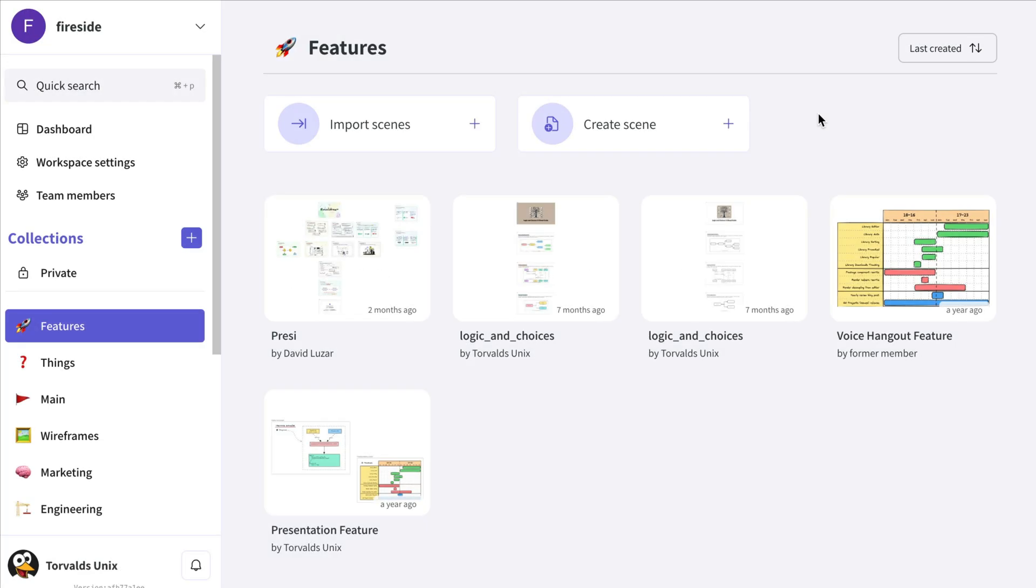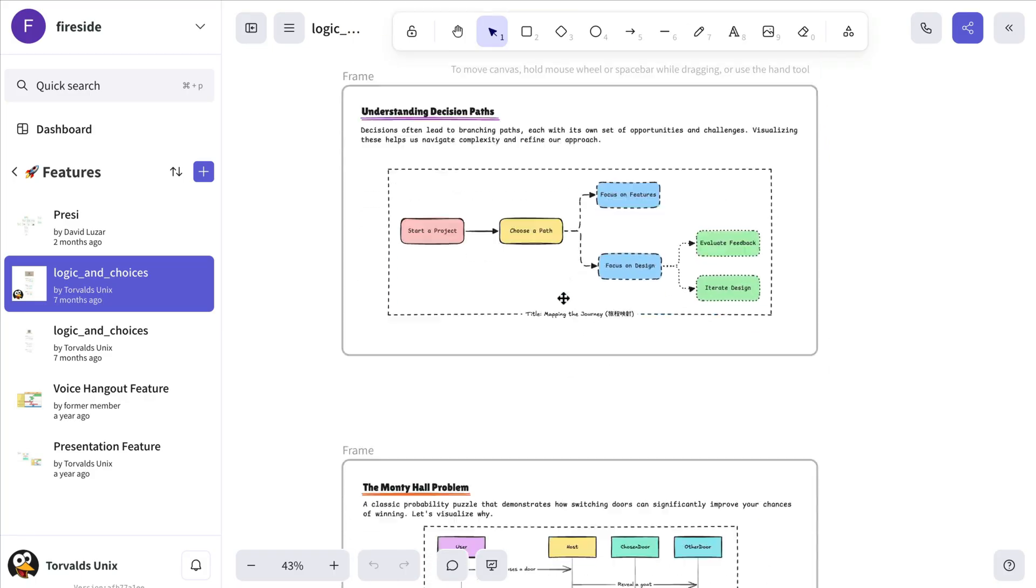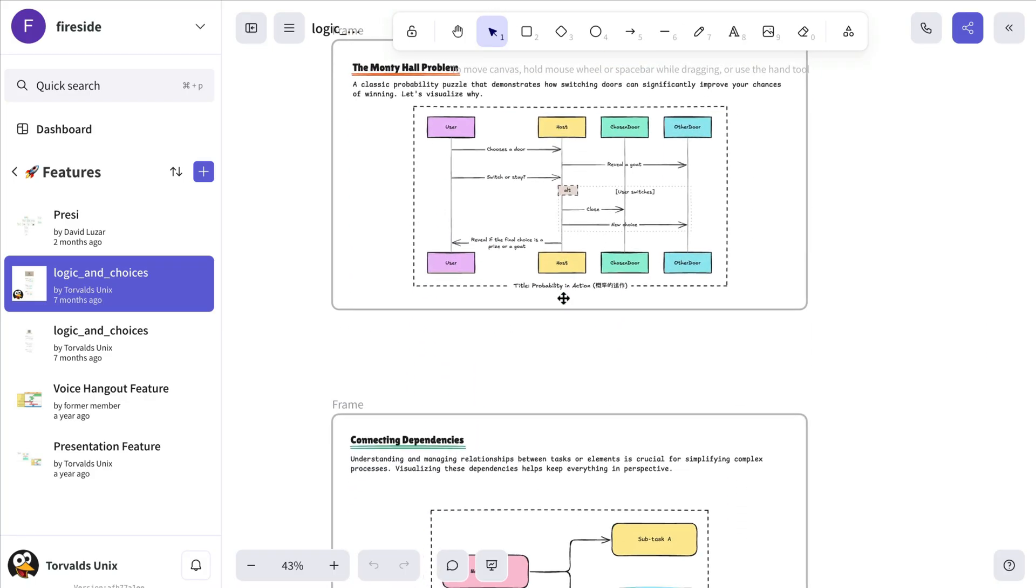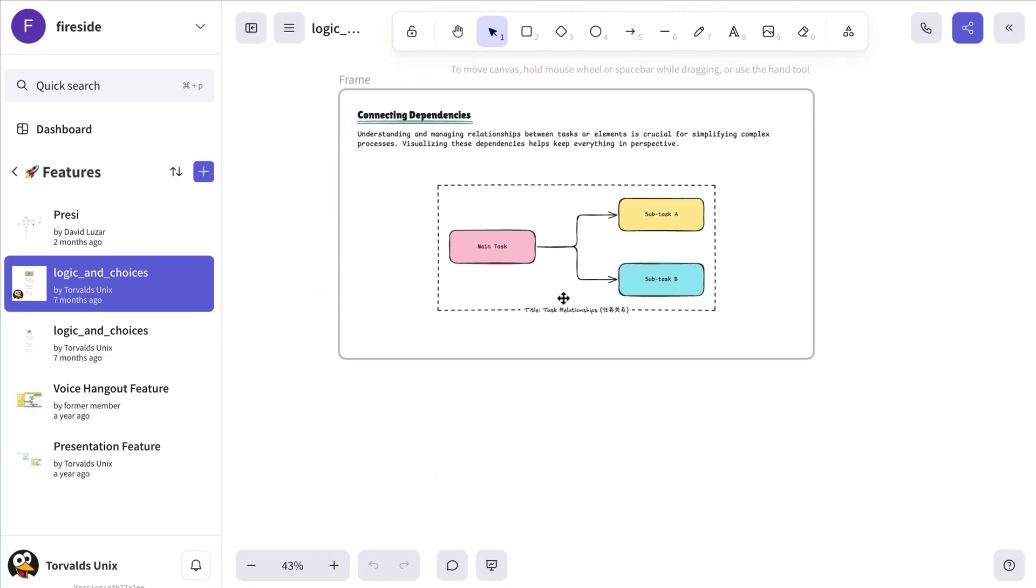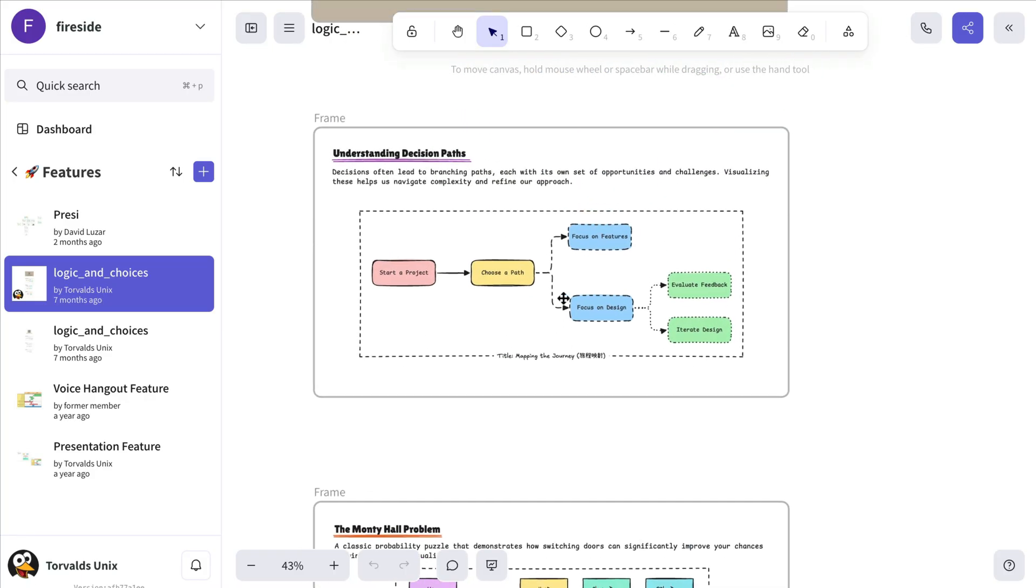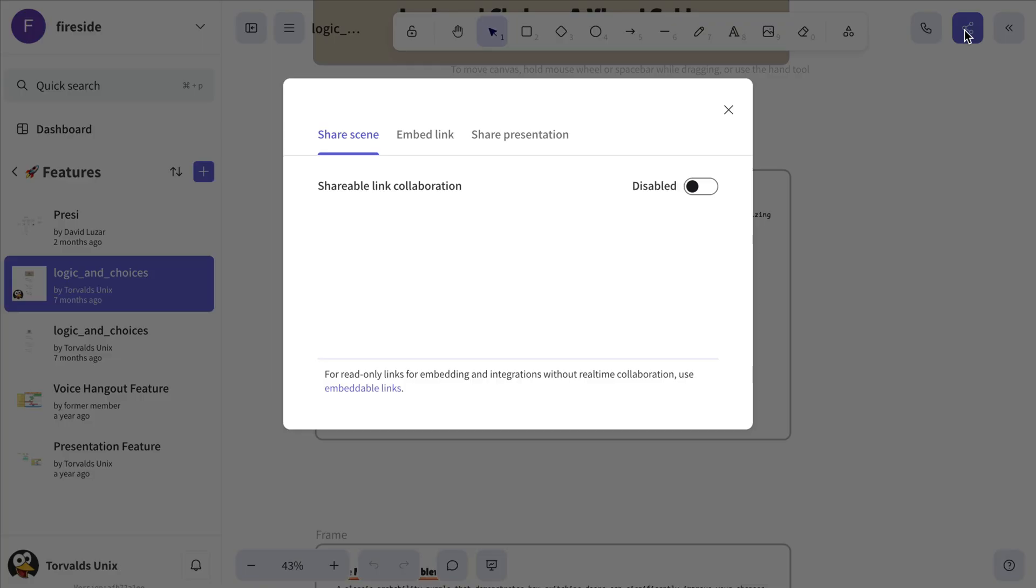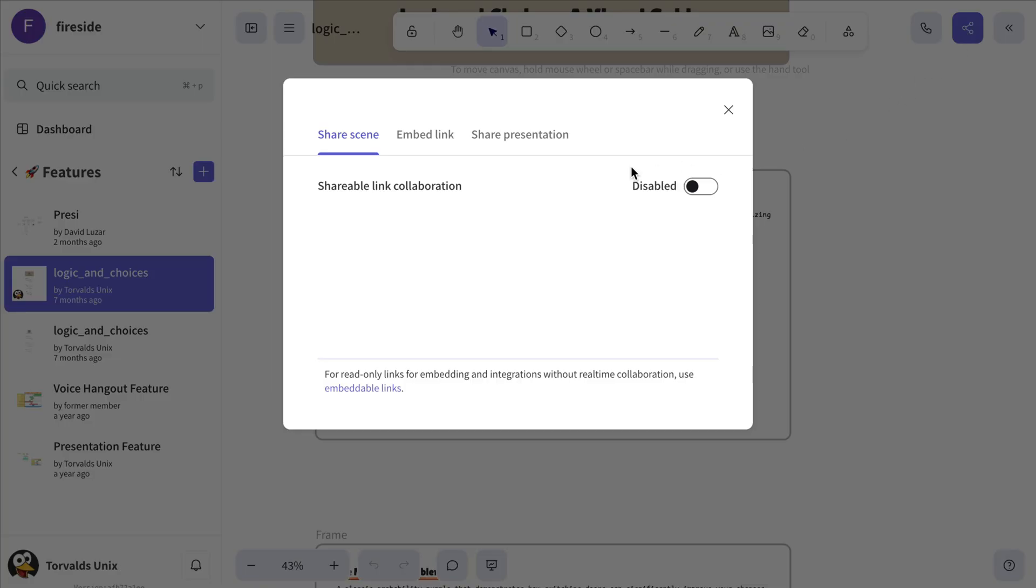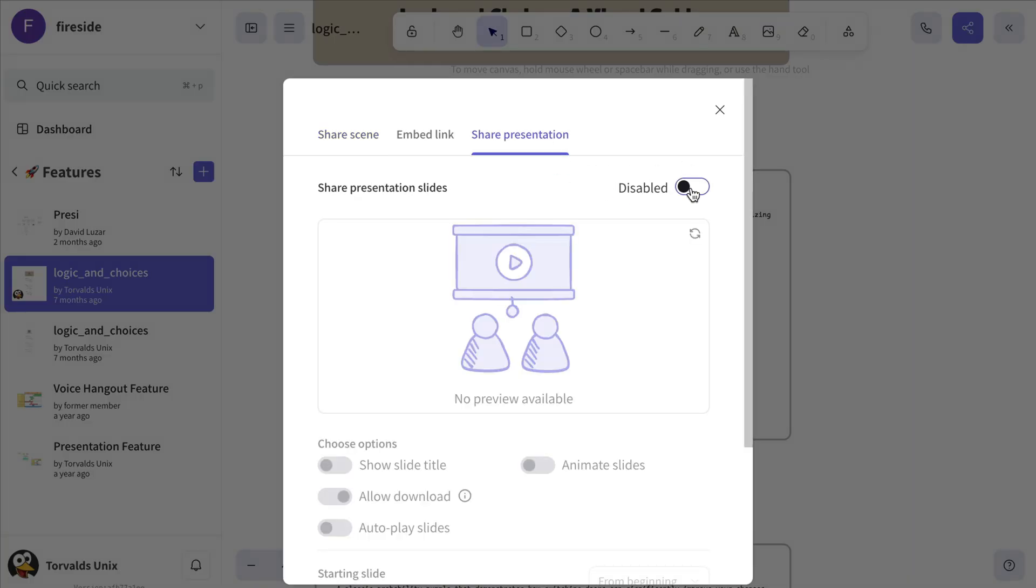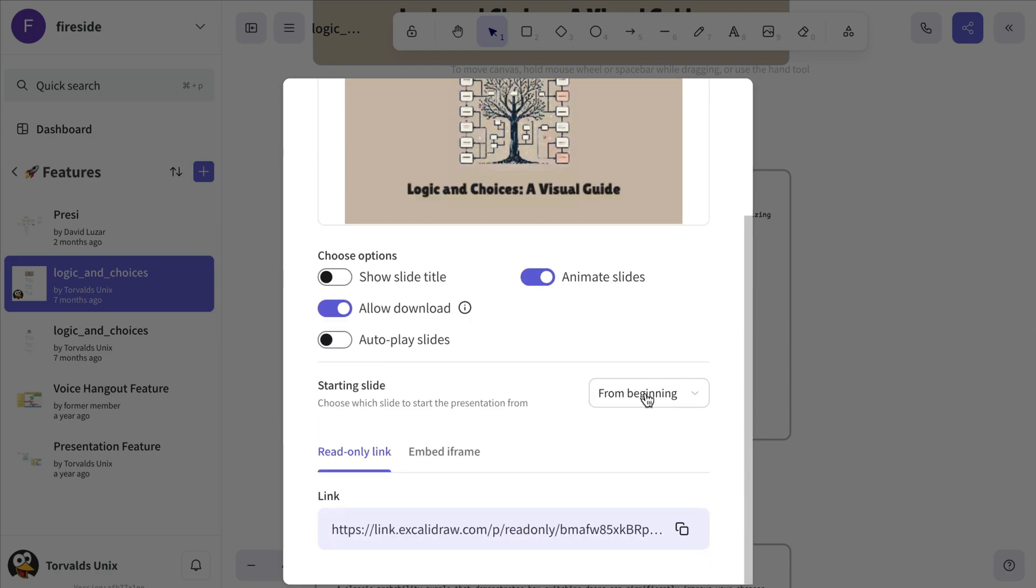Need to start a shared presentation from a specific slide? We've got you covered. First, locate the scene with your presentation and decide which slide you'd like to start from. Then click the share button and go to Share Presentation. After enabling presentation sharing, scroll down to Starting Slide and select the one you had in mind.